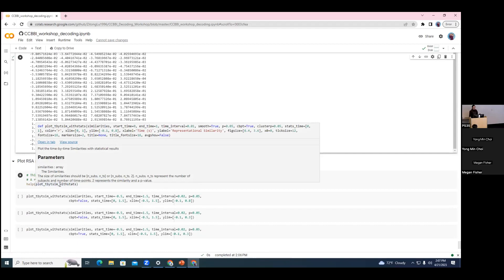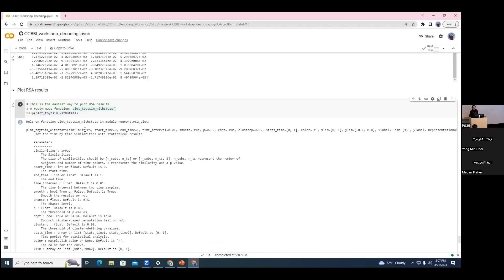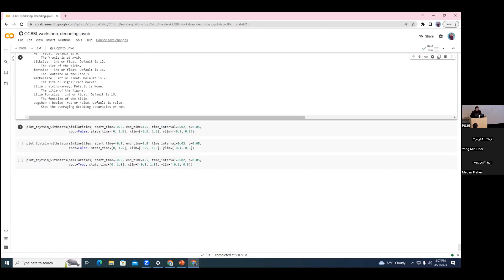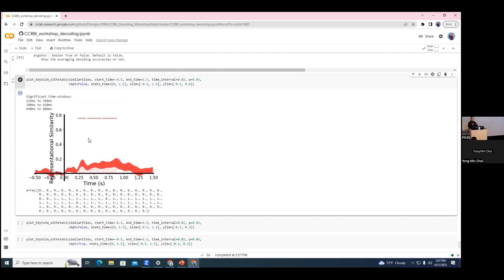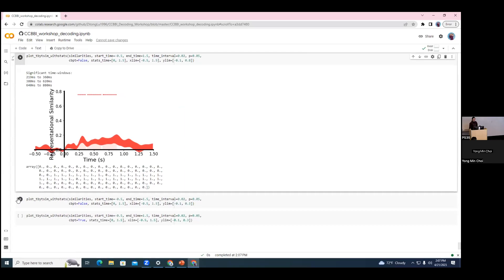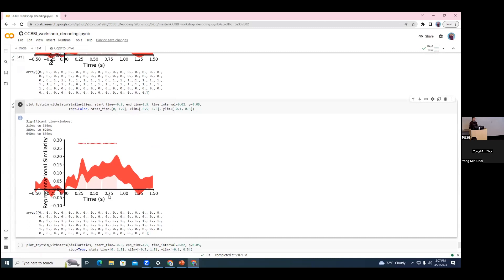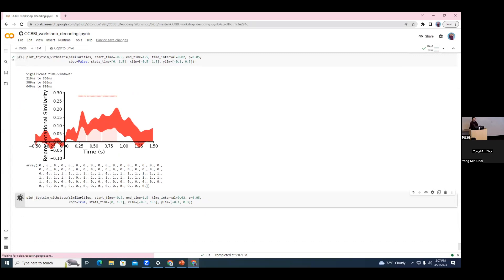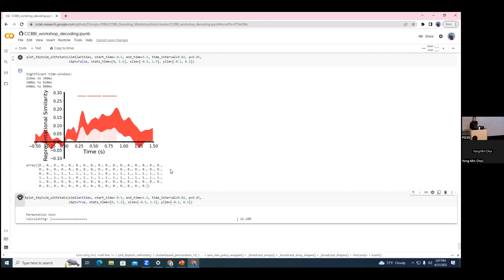We plot results using 'plot_time_by_time_similarity_with_stats', setting start time, end time, time interval, and p-value. The results are very similar to the decoding results — the significant time window is very close. We can also run the cluster-based permutation test. On the question of which method is more sensitive: RSA correlation can be affected by outliers making the R value very different, whereas decoding is less sensitive to outliers.